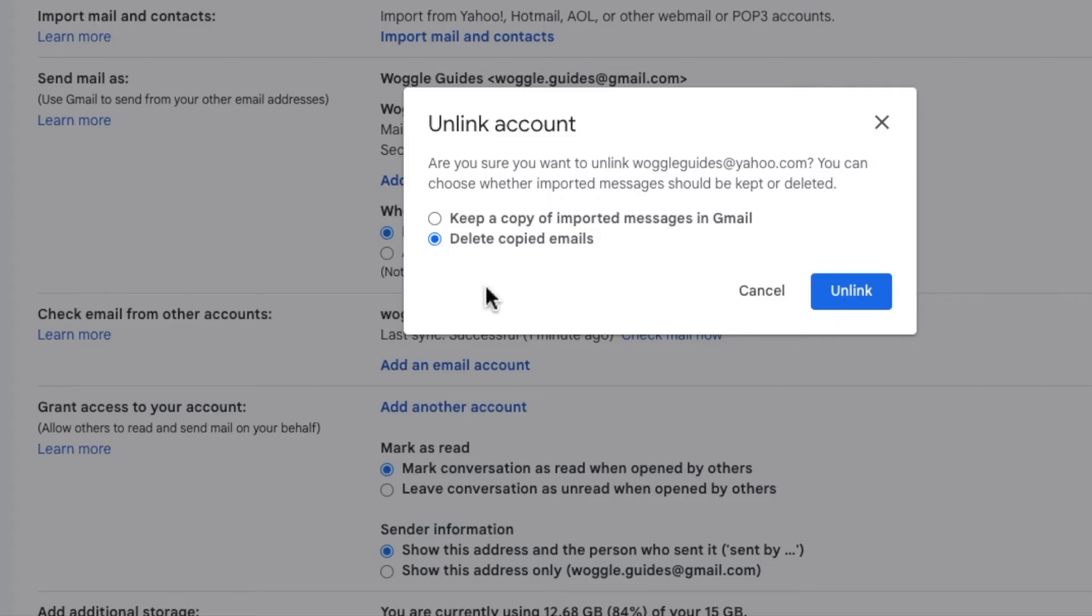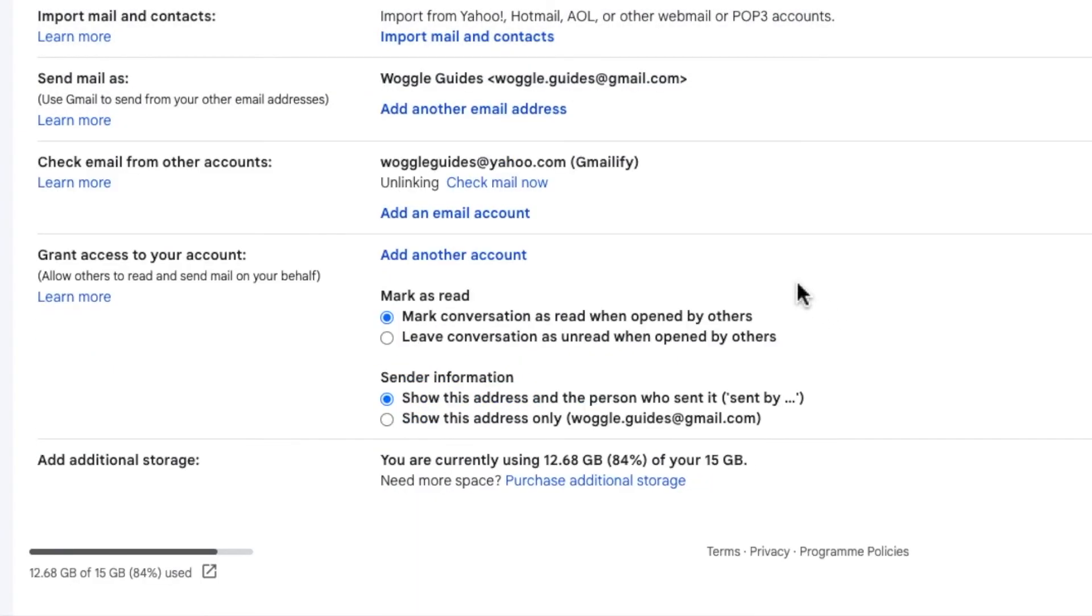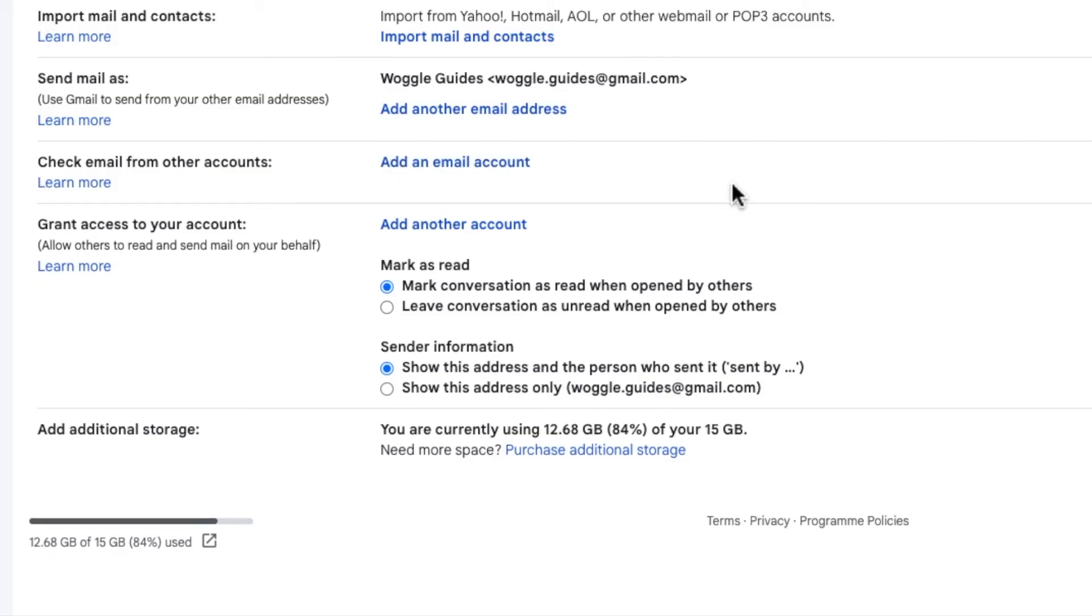Once done to remove the Yahoo account all I now need to do is click on the large blue unlink button. Gmail then updates to show that the unlinking process has started. This may take a few moments depending on whether you choose to delete emails or not but eventually you'll see that the Yahoo account information disappears completely.